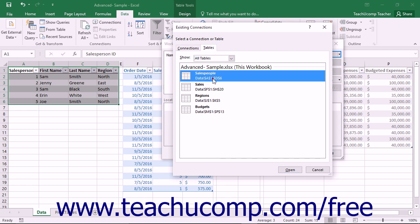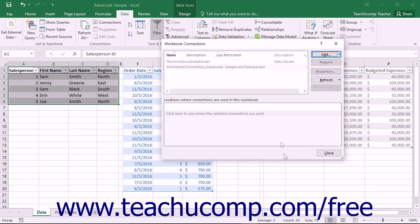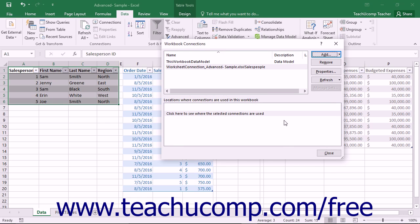Select the desired table that you want to add to the data model and then click the Open button to add that table as the initial table to the data model within the workbook. You can then see the table reference shown within the Workbook Connections dialog box.